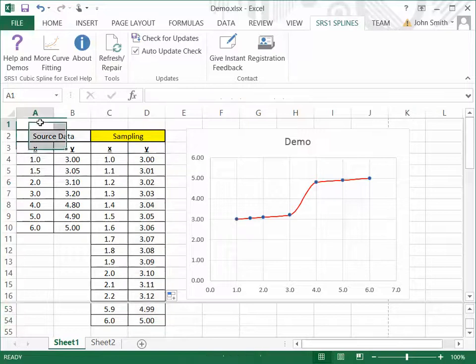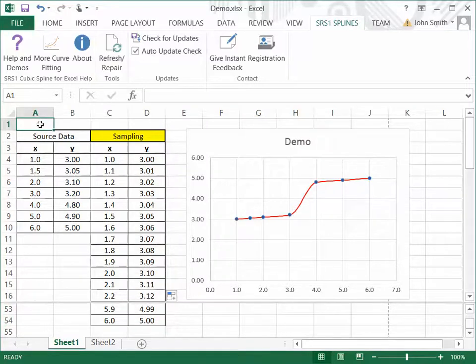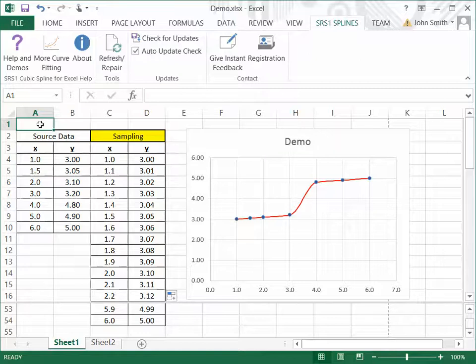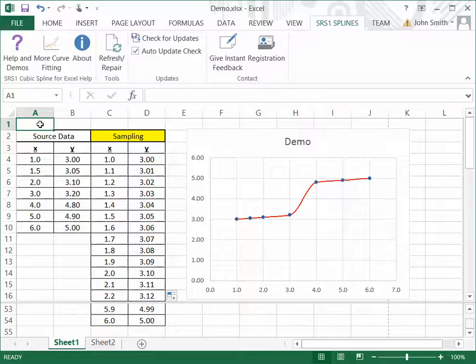So that's really what I wanted to show. Again, you can download the software from www.srs1software.com. And the software is totally free. And we hope you enjoy it. Thank you.